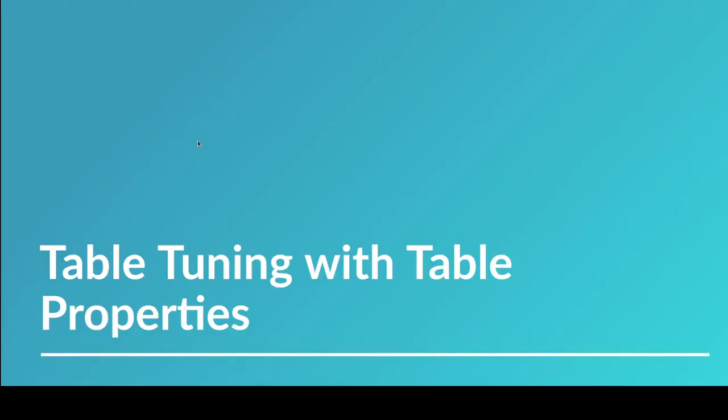So that's the deal with merge-on-read and copy-on-write. So in the next video we're going to talk about tuning your table with the actual individual table properties or other table properties other than the ones we just spoke about. I'll see you all in that video. Have a great day and enjoy.